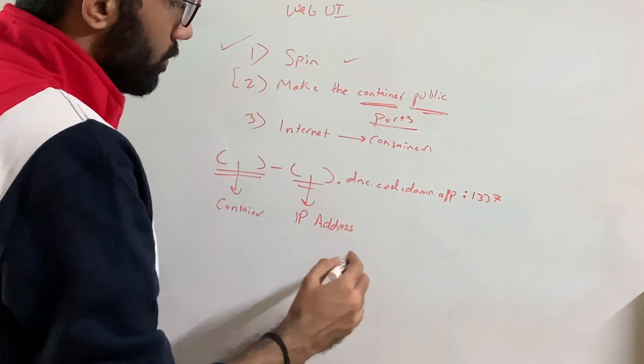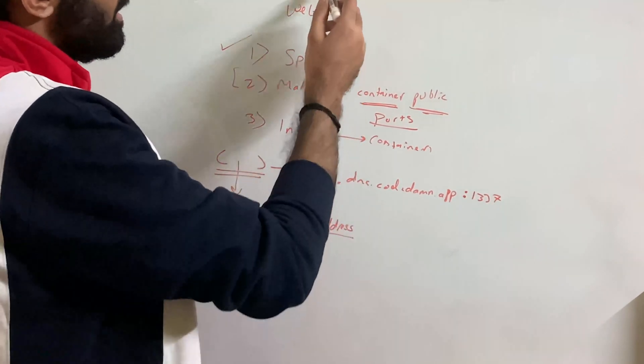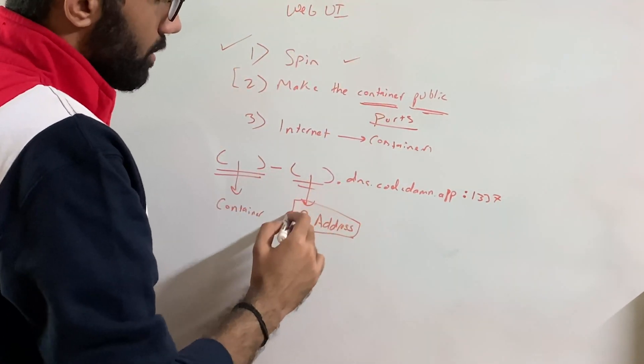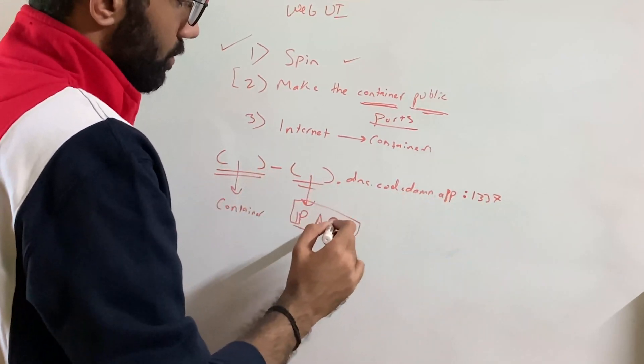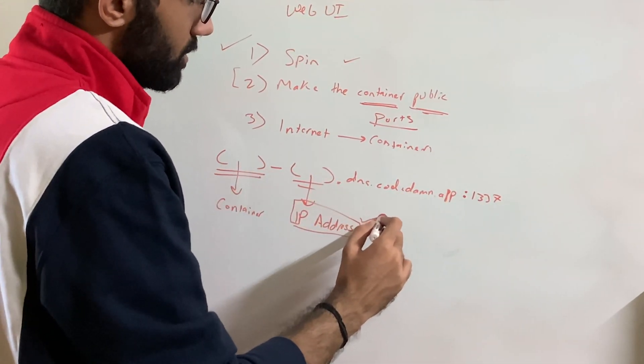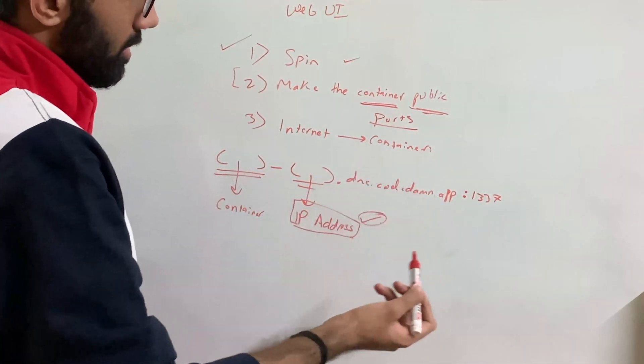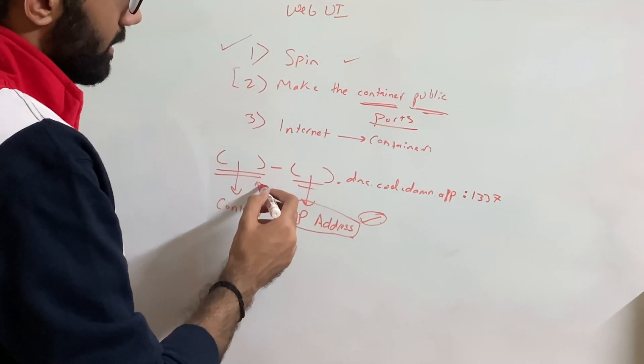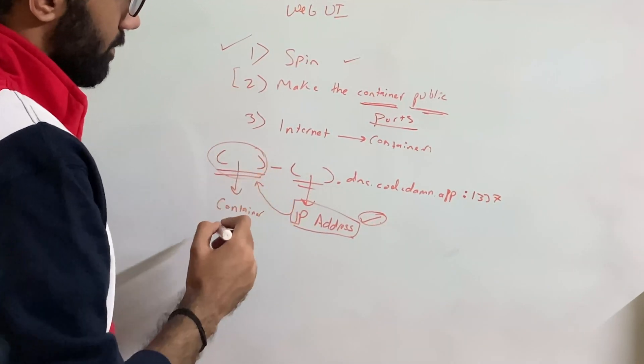you would see something like at the container ID dash IP address dot DNS dot CodeDamn dot app and then a port number, whether that's 1337 or 1338 any sort of port number here. So this part here is the container ID, which we pass which is like a 67 length of string. And this part here is the IP address of the container.